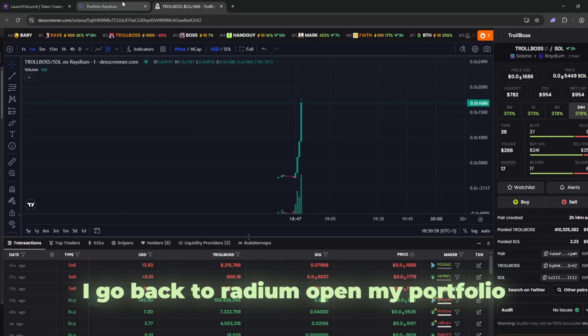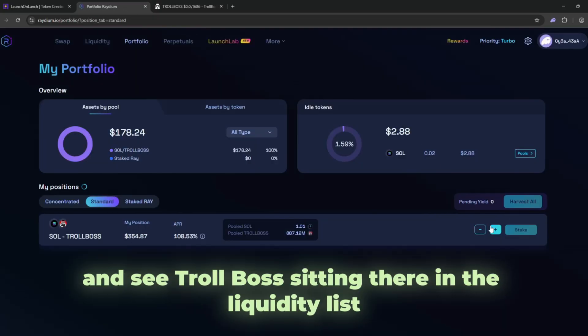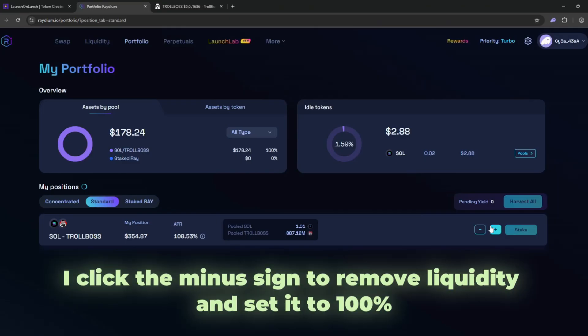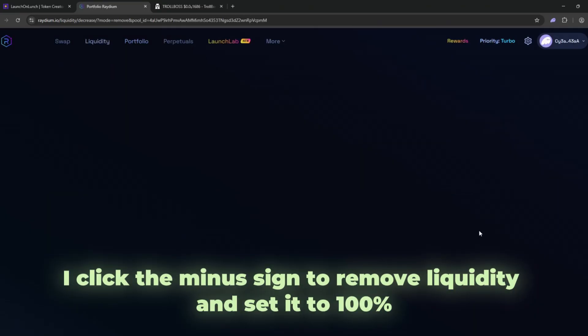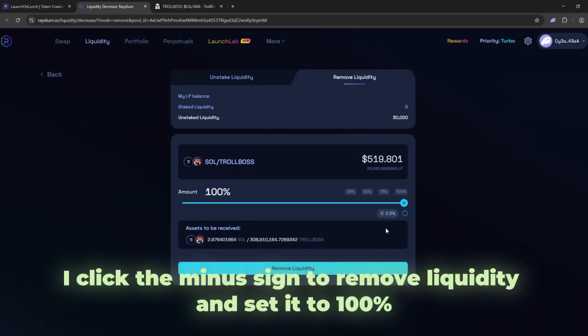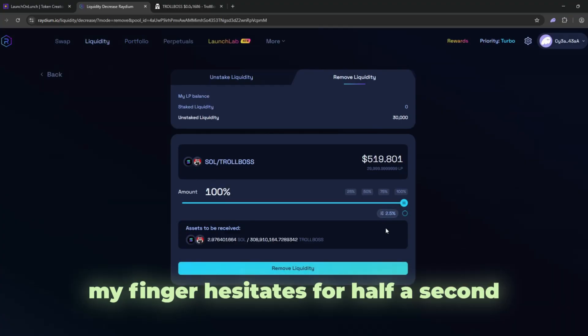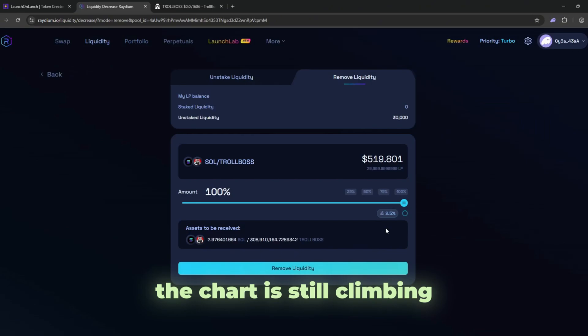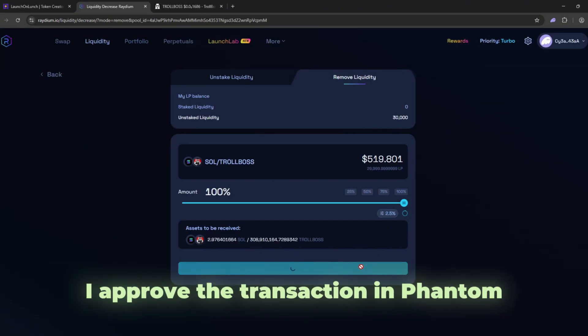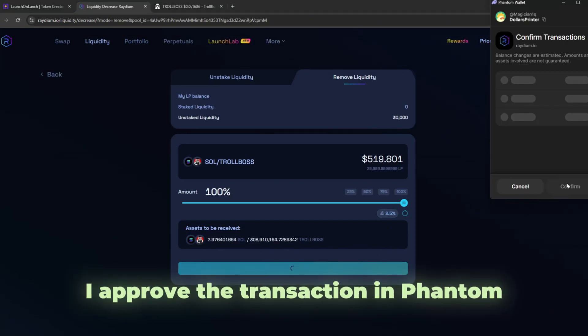I go back to Radium, open my portfolio and see troll boss sitting there in the liquidity list, glowing like a ripe fruit waiting to be picked. I click the minus sign to remove liquidity and set it to one hundred percent. My finger hesitates for half a second. The chart is still climbing, but this was never meant to be a marathon. I approve the transaction in Phantom.